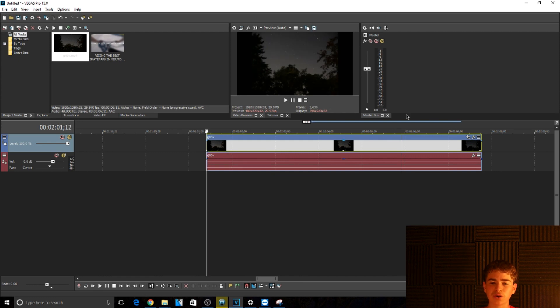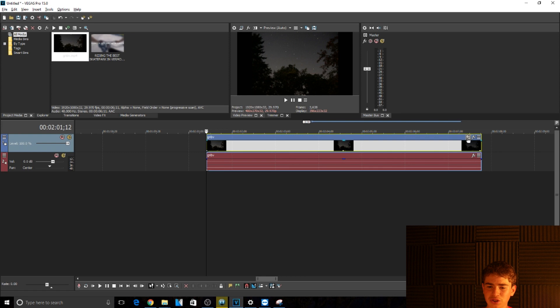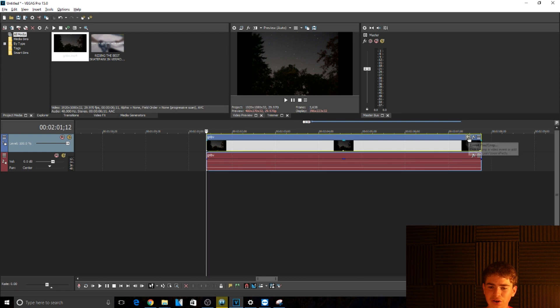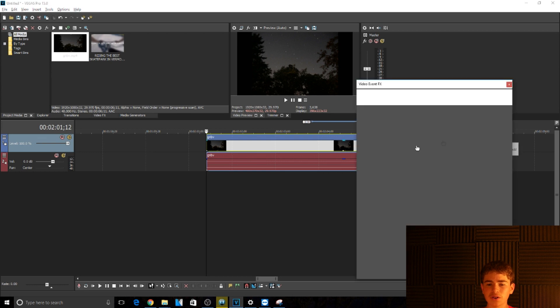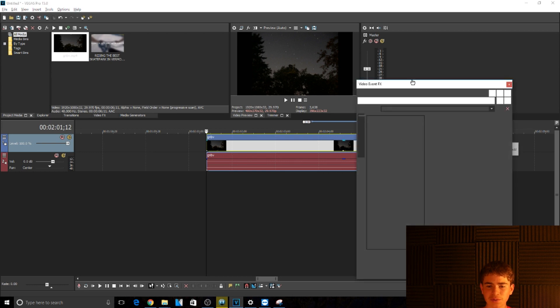You want to go over here to this little button that looks like a square with lines coming out. It's called the event pan and crop. Click on that and then it brings up this little window.